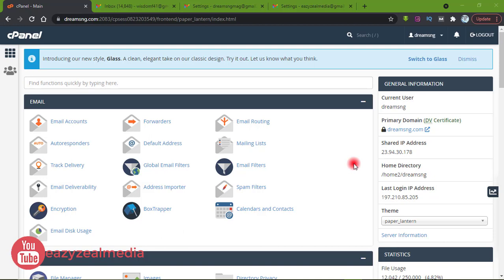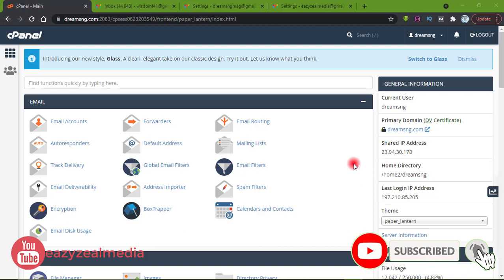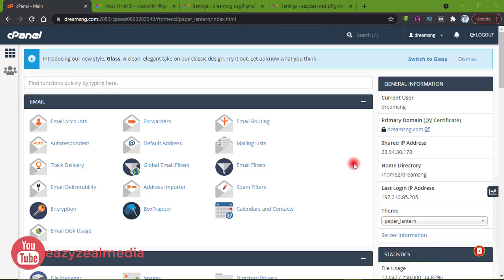I believe it is easier if, after creating your email on your cPanel, you connect it with your Gmail so that you can be receiving or sending messages from Gmail rather than logging into your cPanel every time to check your mail or send email.